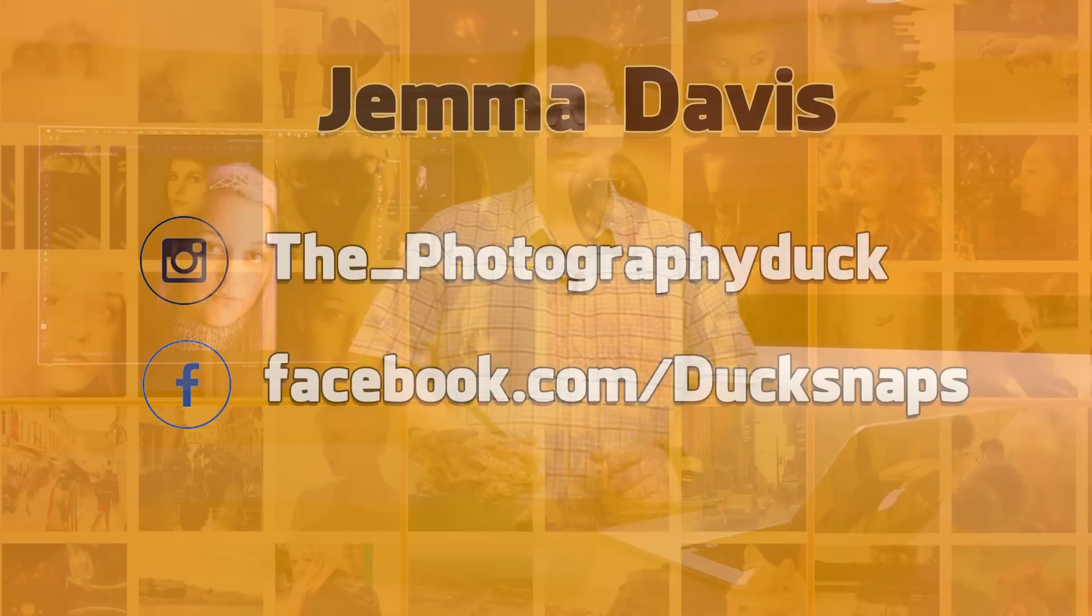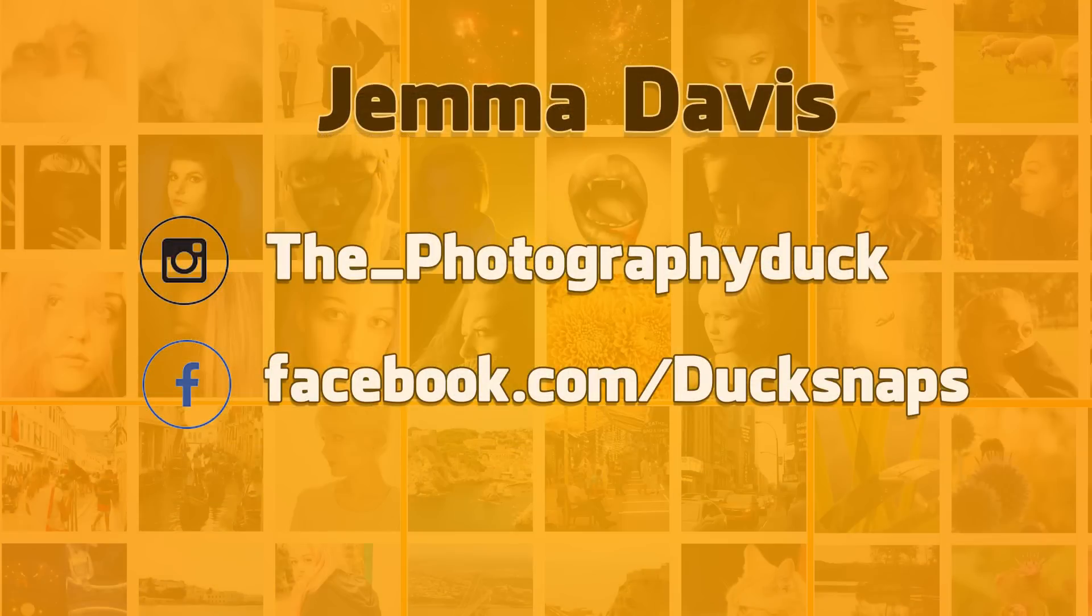All right, now if you want to know more about Gemma, there's lots of links available there up on the screen and also you'll find them wherever you're watching this video.